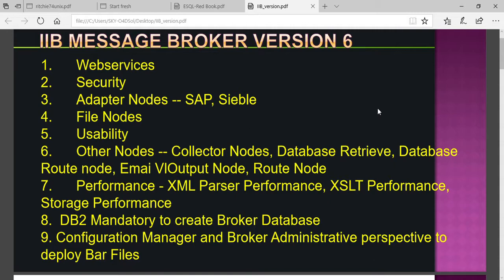Next is the configuration manager. For a Java developer, the process creates JAR files or WAR files, which are deployed by the configuration manager. For a .NET developer, they publish code and deploy it to their servers. Similarly, in IIB message broker version 6, they introduced a new concept.